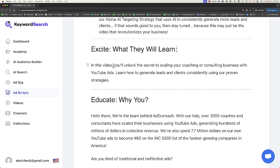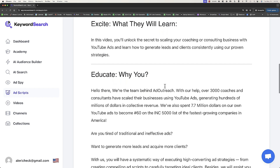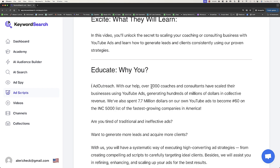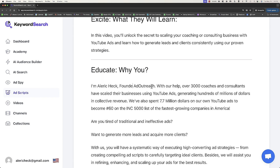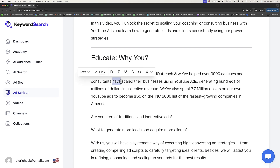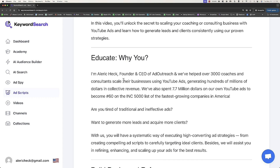In this video, you'll unlock the secret to scaling your coaching or consulting business with YouTube ads and learn how to generate leads and clients consistently using our proven strategies. Then it says hello there, we're the team behind Ad Outreach. We're going to change this to: I'm Alrick Heck, founder and CEO of Ad Outreach, and we've helped over 3,000 coaches and consultants scale their businesses using YouTube ads, generating hundreds of millions of dollars in collective revenue. We've also spent $7.7 million to become number 60 on the Inc 5000 list of the fastest growing companies in America.